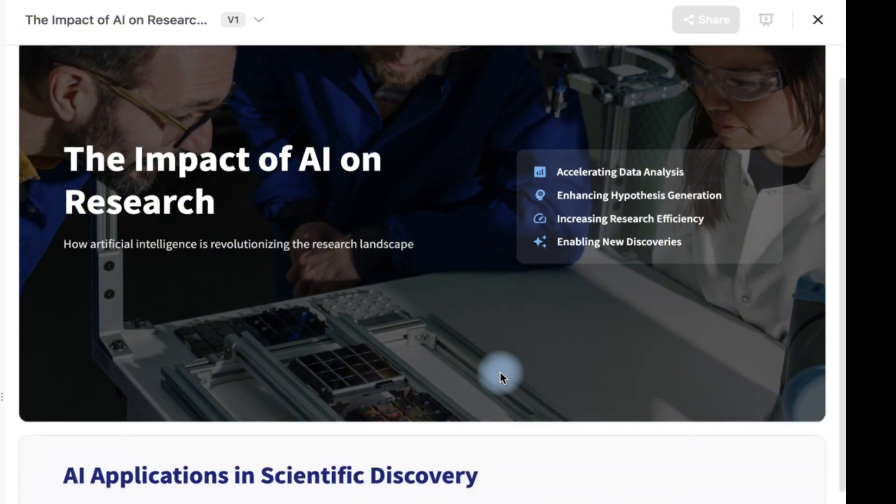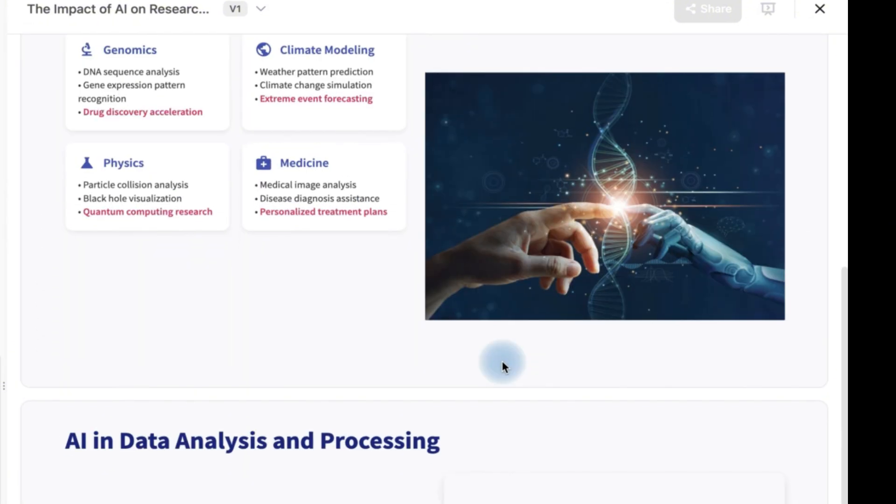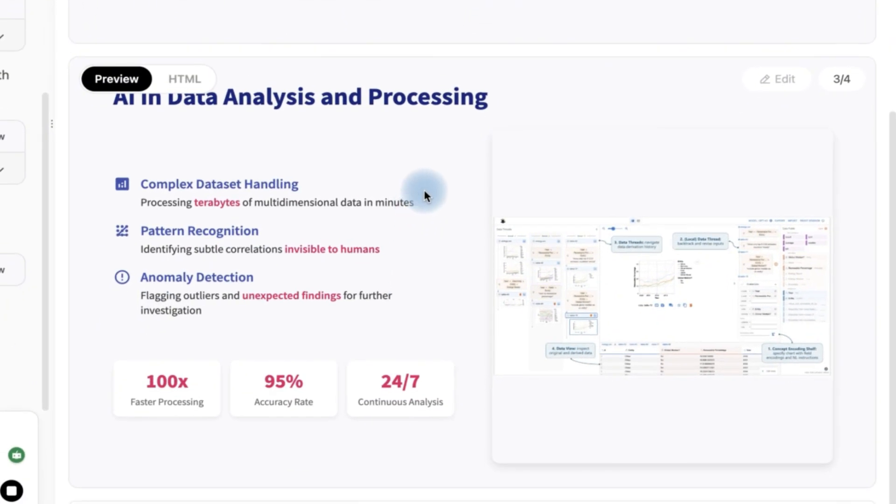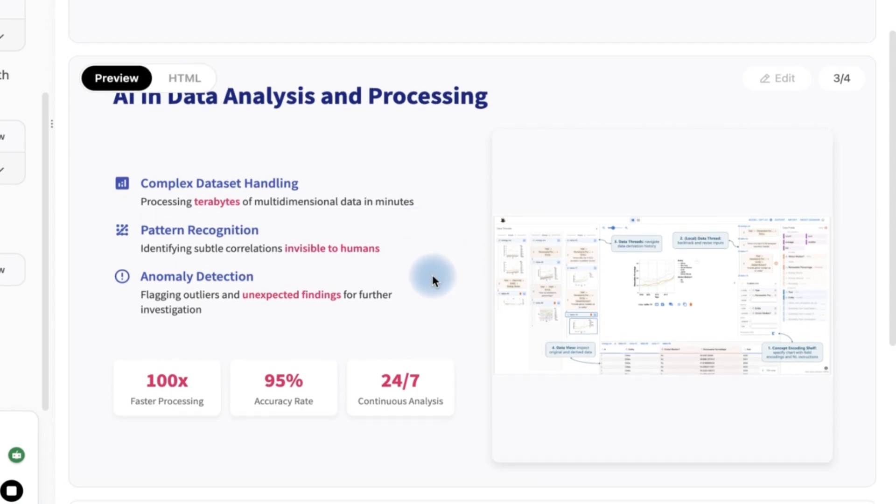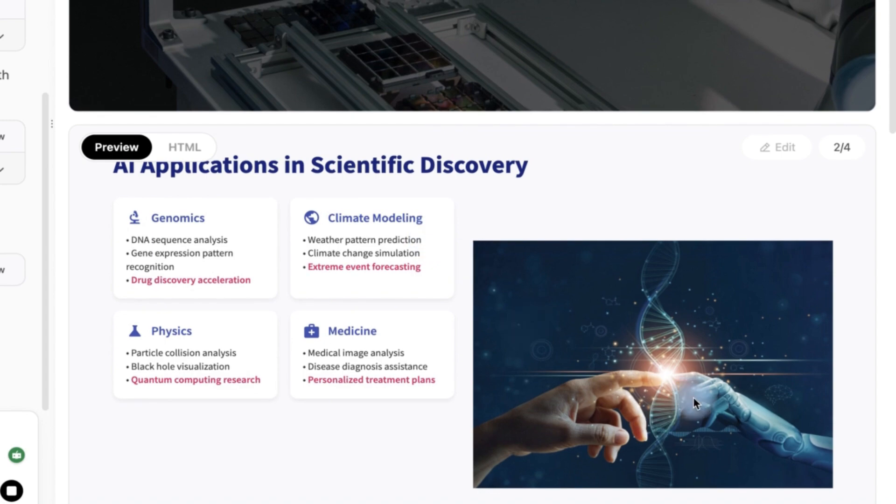It's one of four slides. This is the first slide. This is the second one: AI data in analysis and processing. It is still making the other ones and you can see the detail in what it has created.